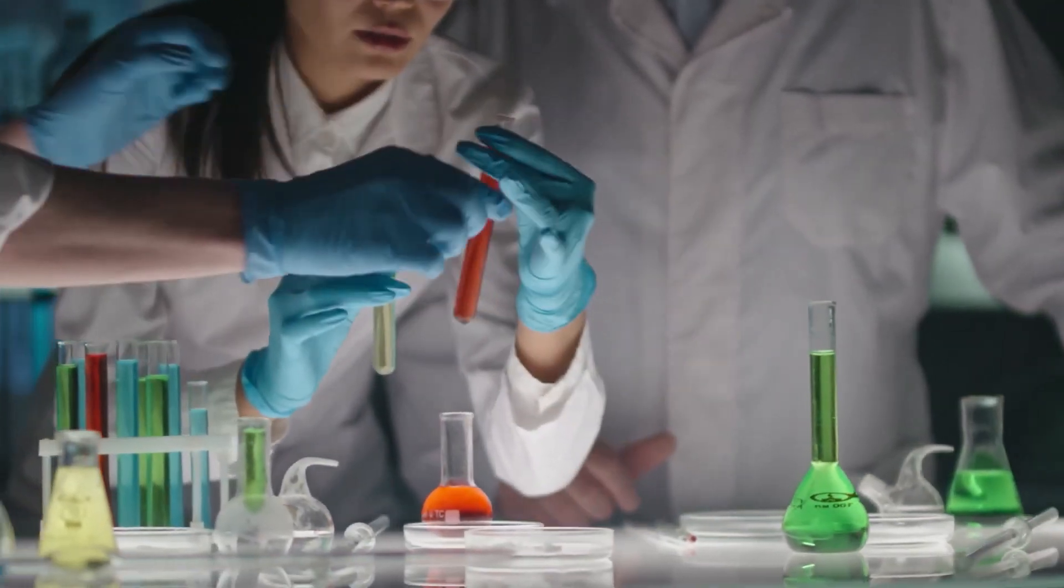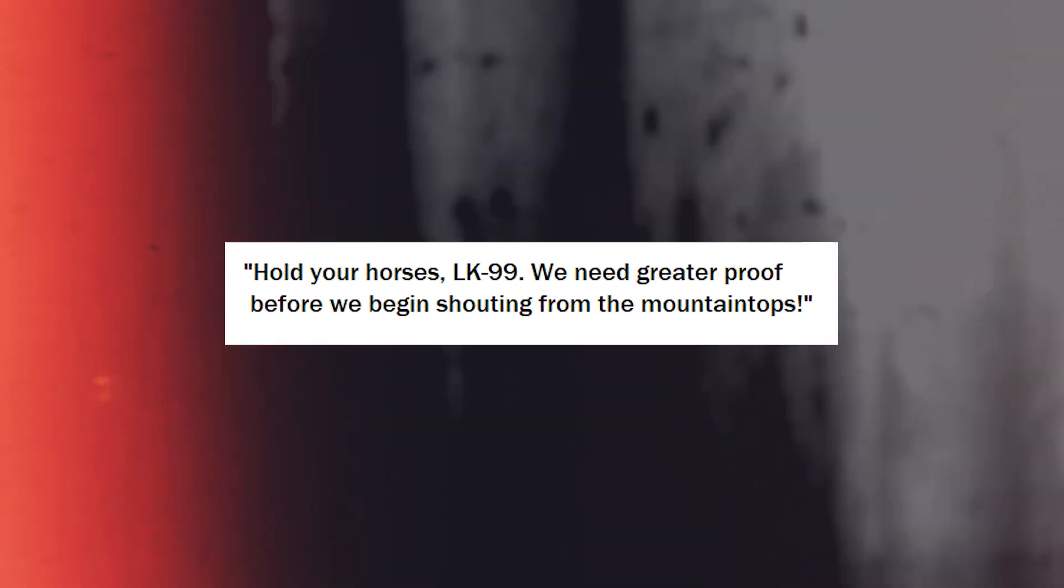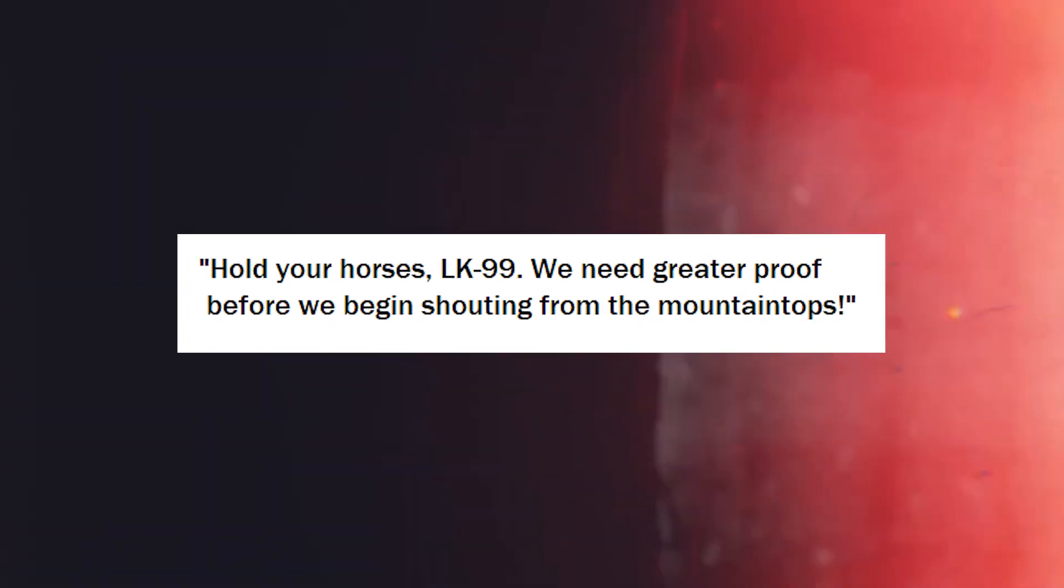Remember the story of Ranga Diaz and the superconductor that turned out to be a dud? Yeah, that is really why the technology gang is saying hold your horses, LK99. We need greater proof before we begin shouting from the mountaintops.